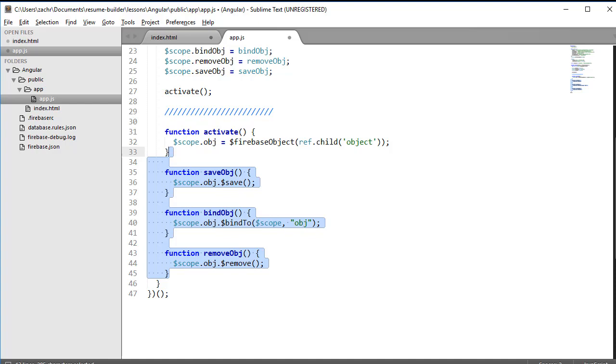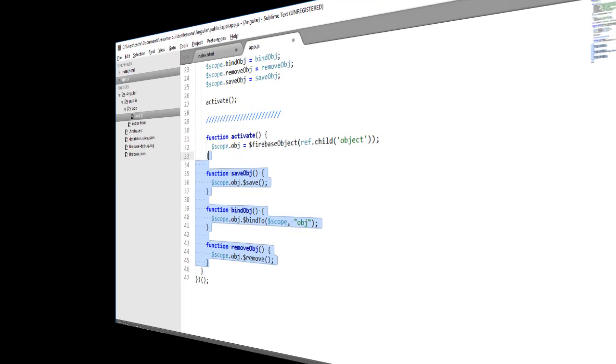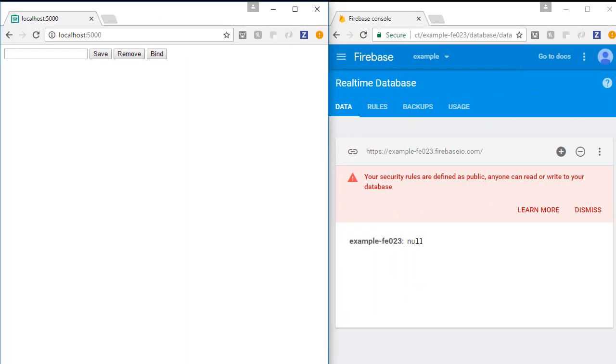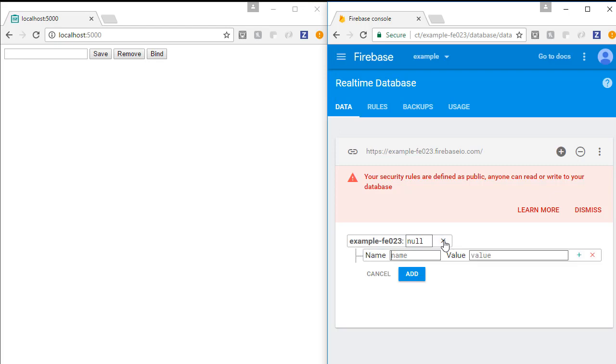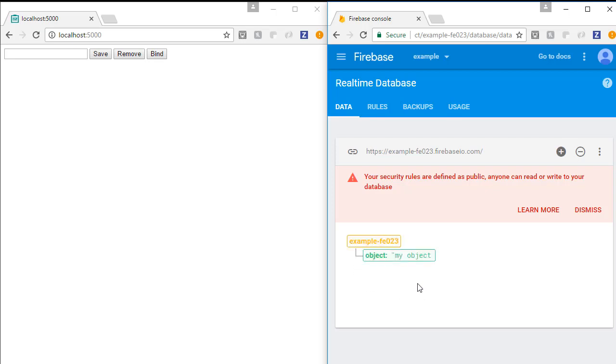Let's go to our browser to see exactly what that implies. The first thing we need to do is create an object in our database. I'll click on add child, and then type in the name as object and the value as a string that just says some arbitrary thing like my object. I'll click add, and now it exists in our database.